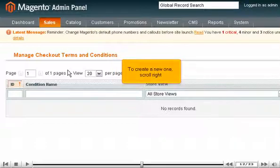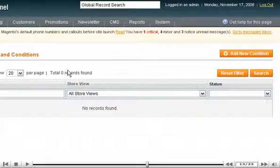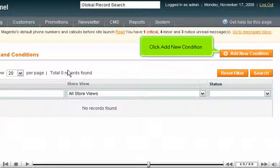To create a new one, scroll right. Click Add New Condition.